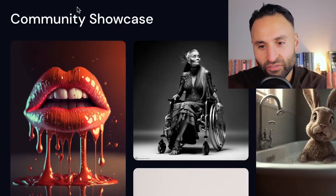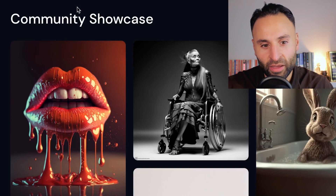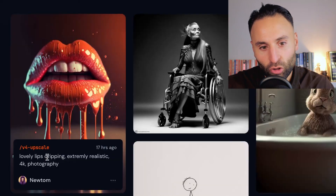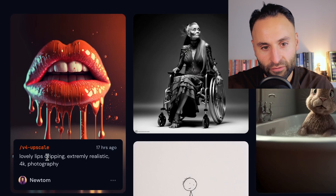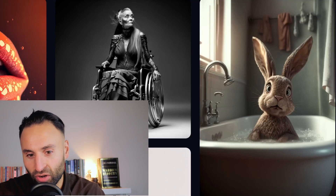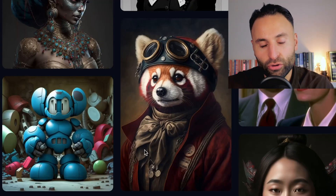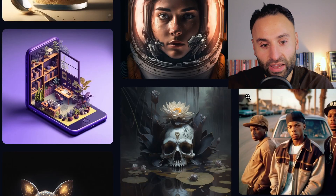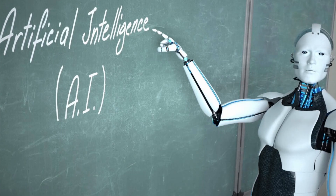Before we dive into that, it's fantastic to check out the community showcase — this is what people have actually developed inside the platform so far. Someone wrote 'lovely lips dripping, extremely realistic 4K photography,' and this beautiful image was created. We also have a woman in a wheelchair, a rabbit having a bath. What I was astounded by is the creativity of people. I like to think of this as: let's say you were back in school, you might have had all these creative ideas, but you were really bad at drawing. With a platform like this, it allows you to channel your creativity to create whatever images you desire.